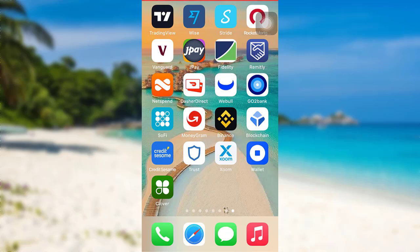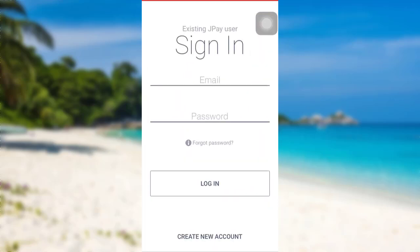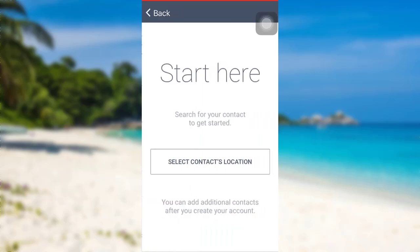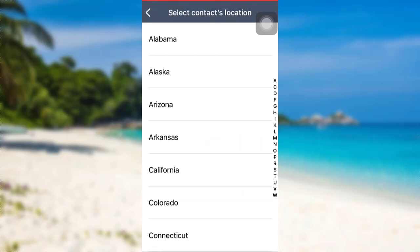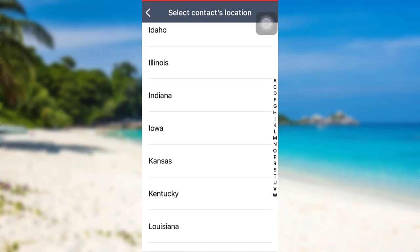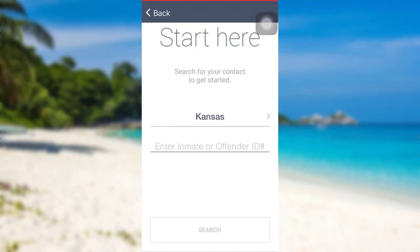First of all, open the app JPay. After that, tap on the option 'Create New Account.' Now you need to search for your contact to get started, so tap on 'Select Contact's Location' and then select the location of your contact. Now you'll be asked to enter the inmate or offender ID.